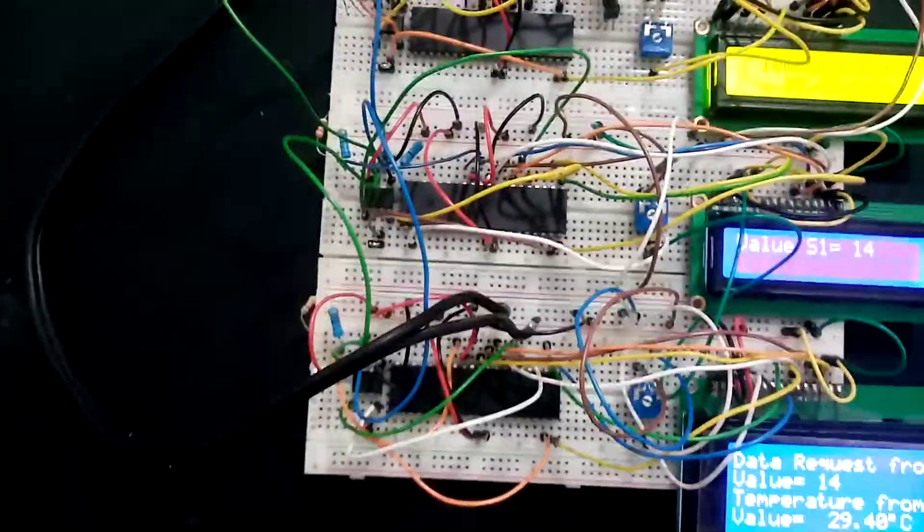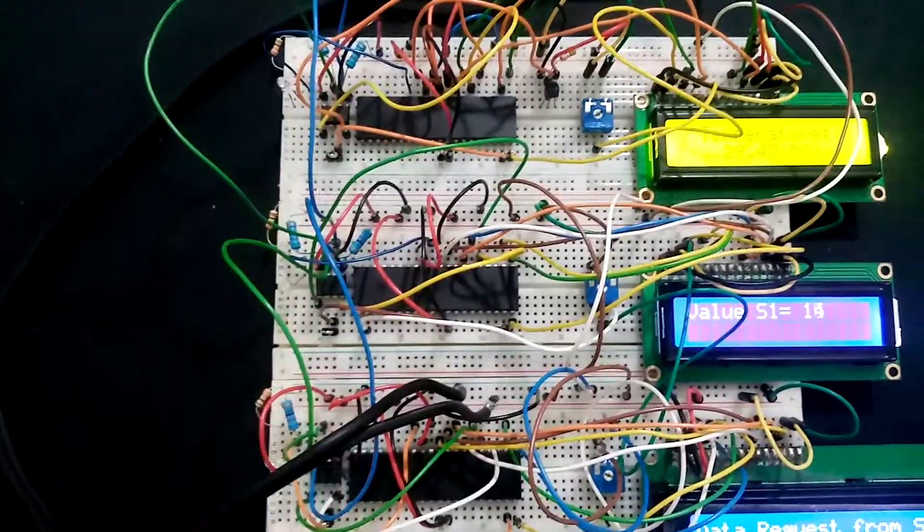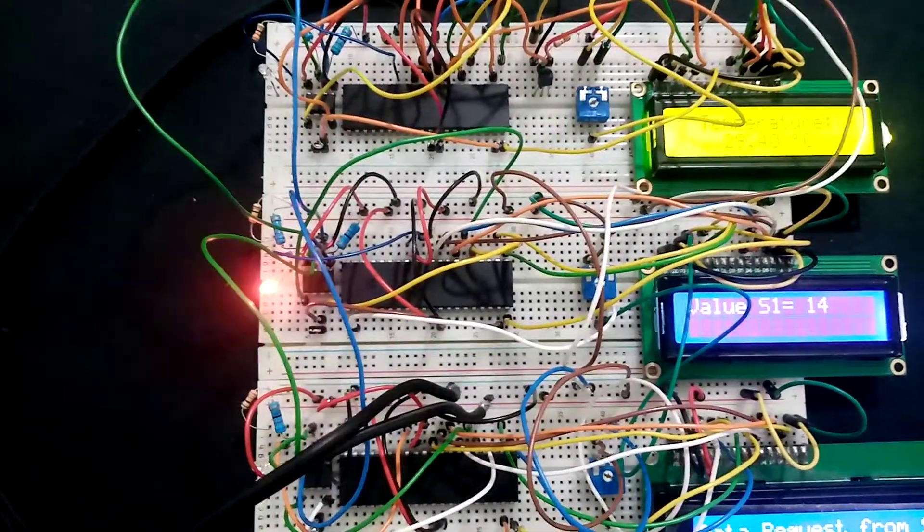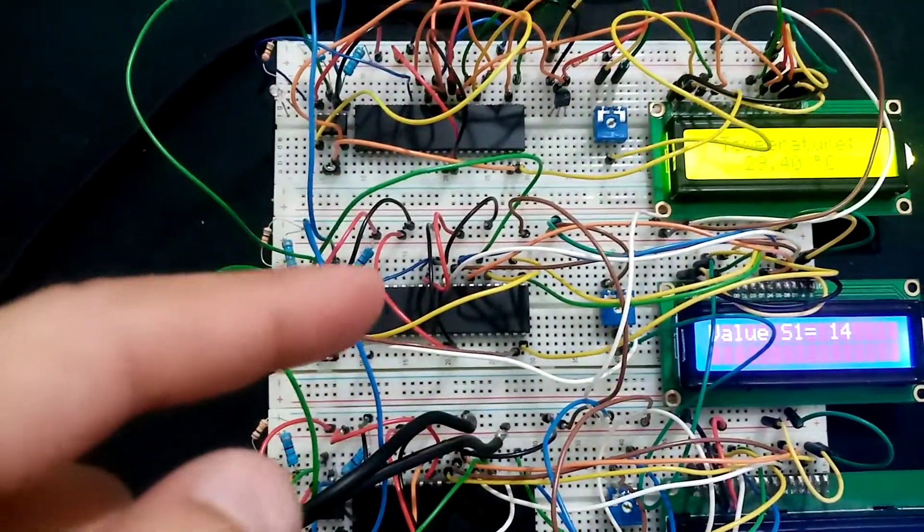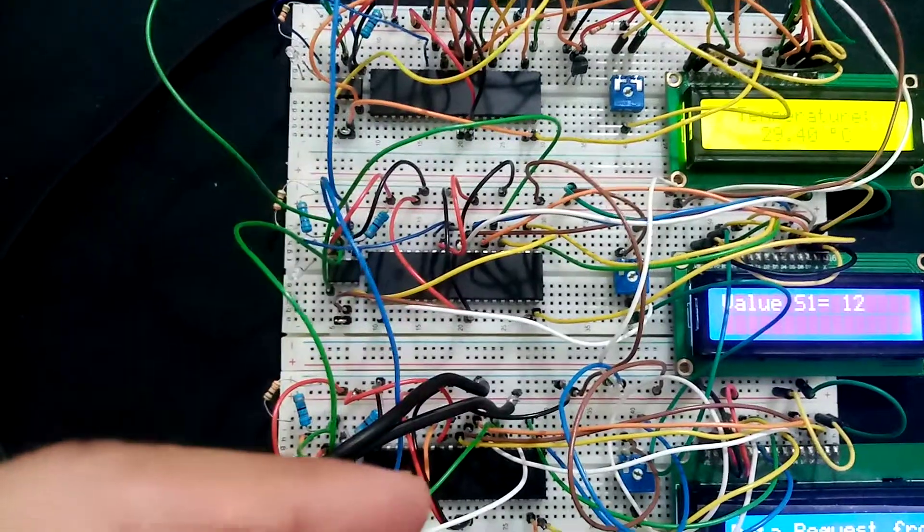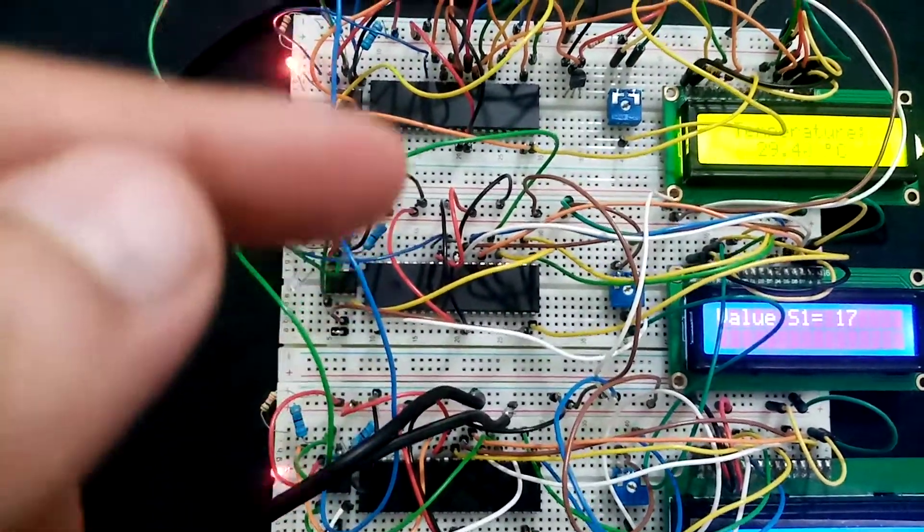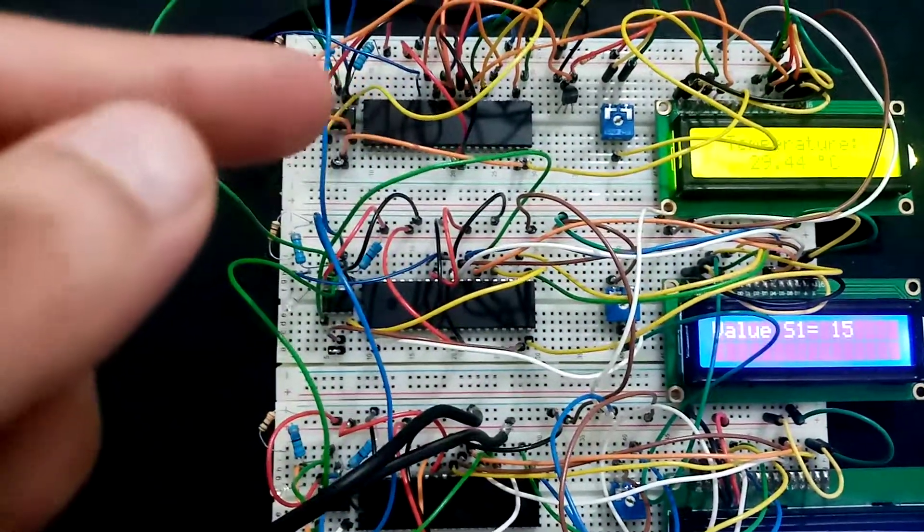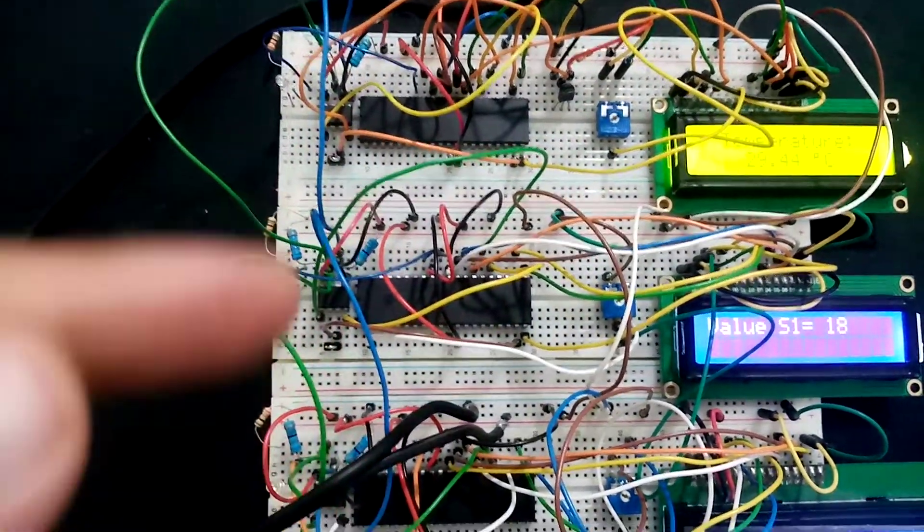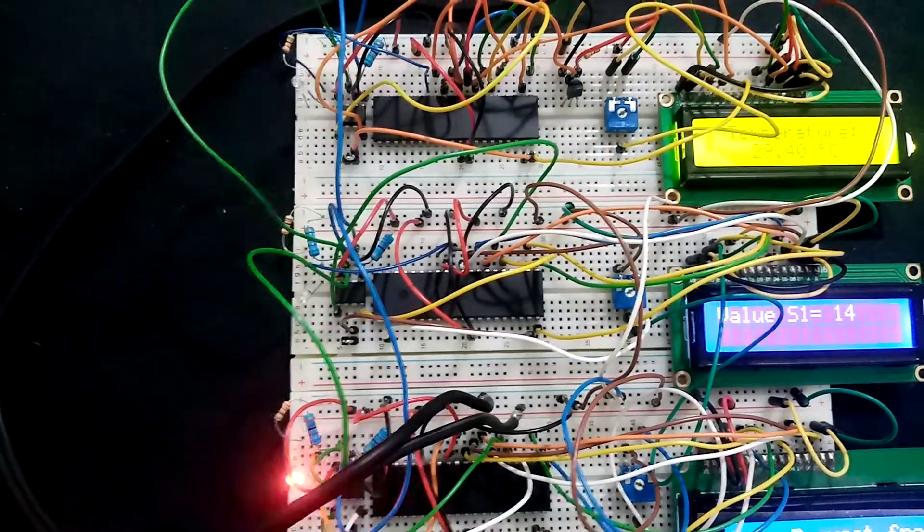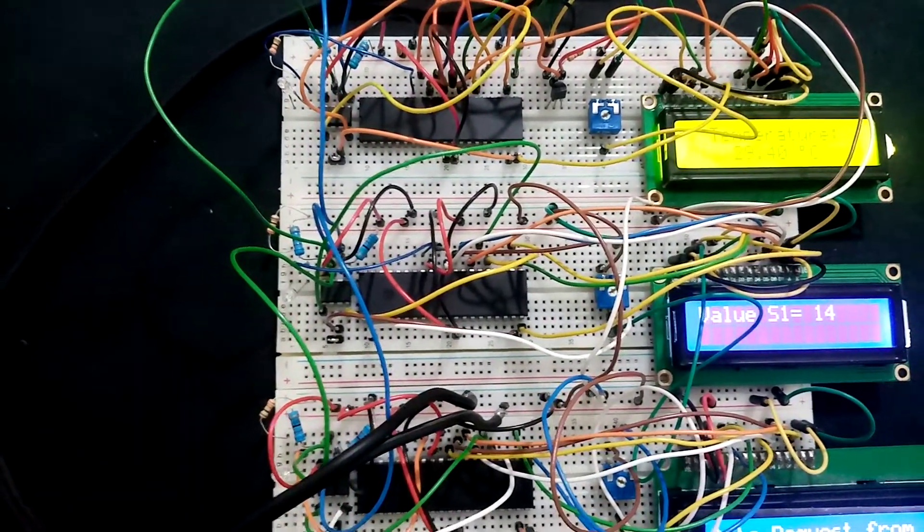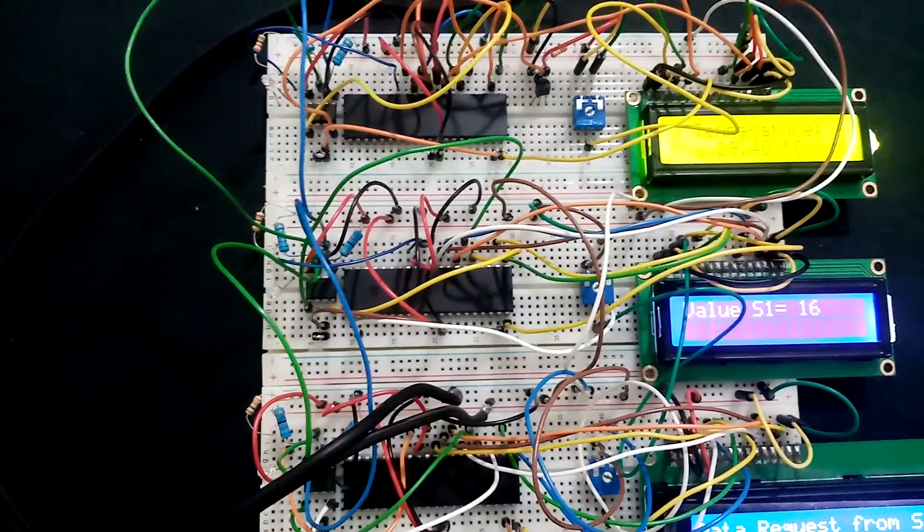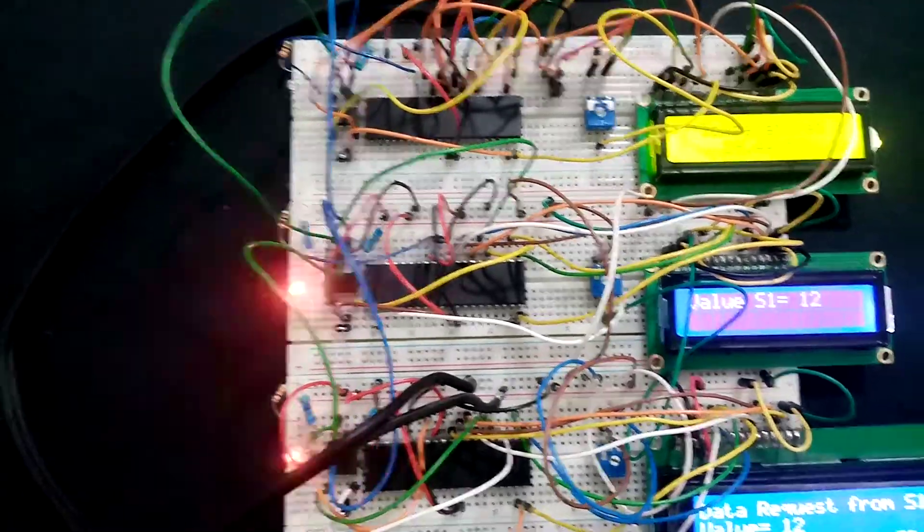In this application, the master is requesting data from slave one. Slave one will send the data to master. Master will then request the data from slave two. Slave two will respond to master, and this process is redone again and again continuously.